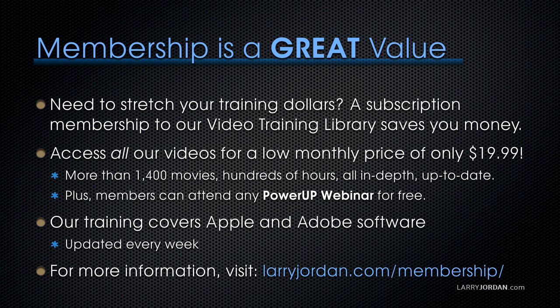You can access all of our videos for a low monthly price of only $19.99. That's more than 1,400 movies, hundreds of hours, all in-depth and all up to date. Plus, members can attend any of our Power Up webinars for free.